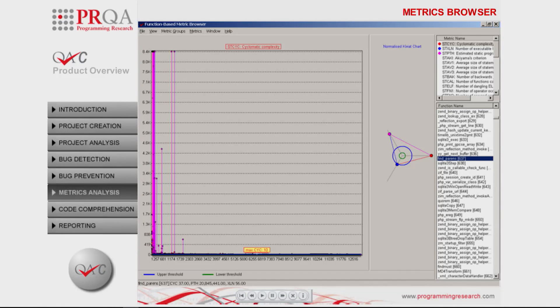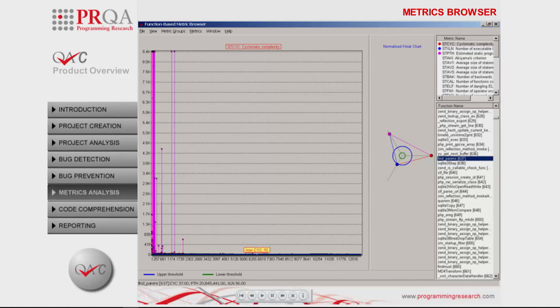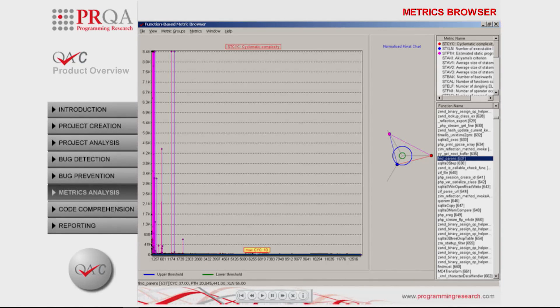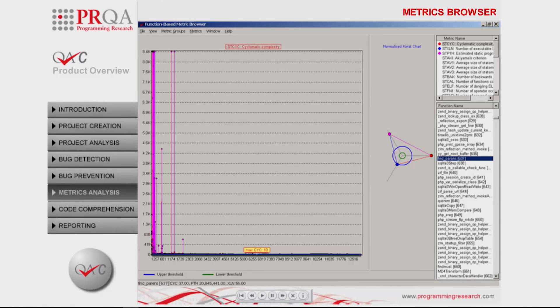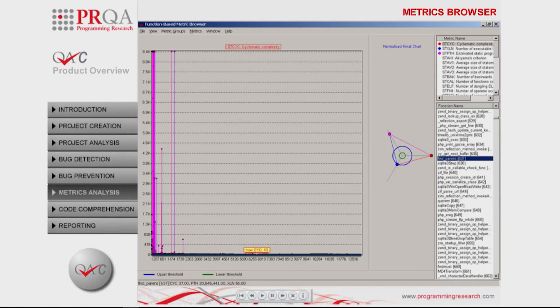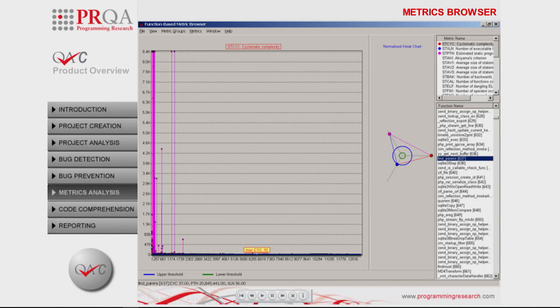QAC's metric browser, as shown here, provides a graphical environment for the review of the various metrics with respect to industry-suggested minimum and maximum values, and provides a normalized Kiviat chart for direct review of violations of these thresholds.